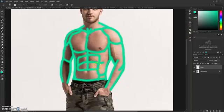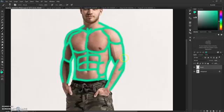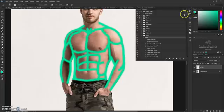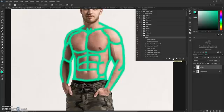After you're done brushing your desired area where you want your neon to appear, open your Actions tab, click here on the Neon, and just hit Play. Wait for the action to finish.